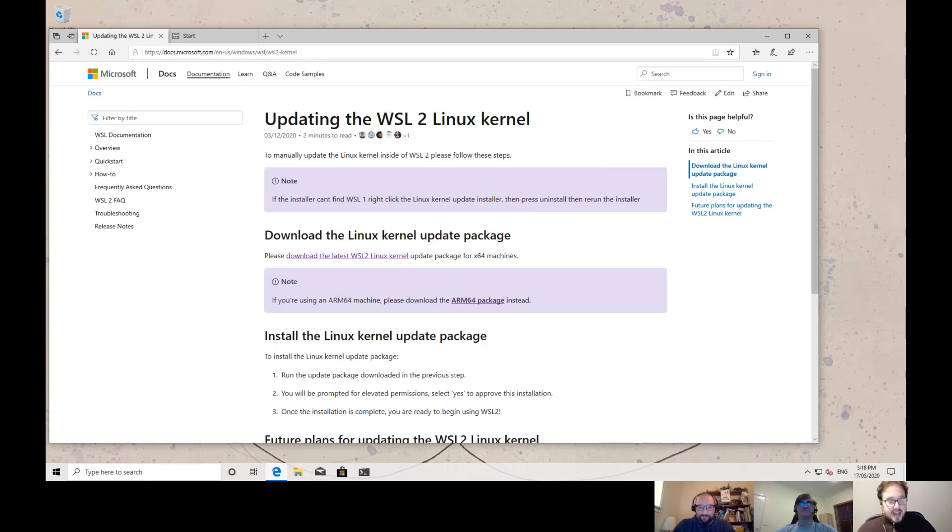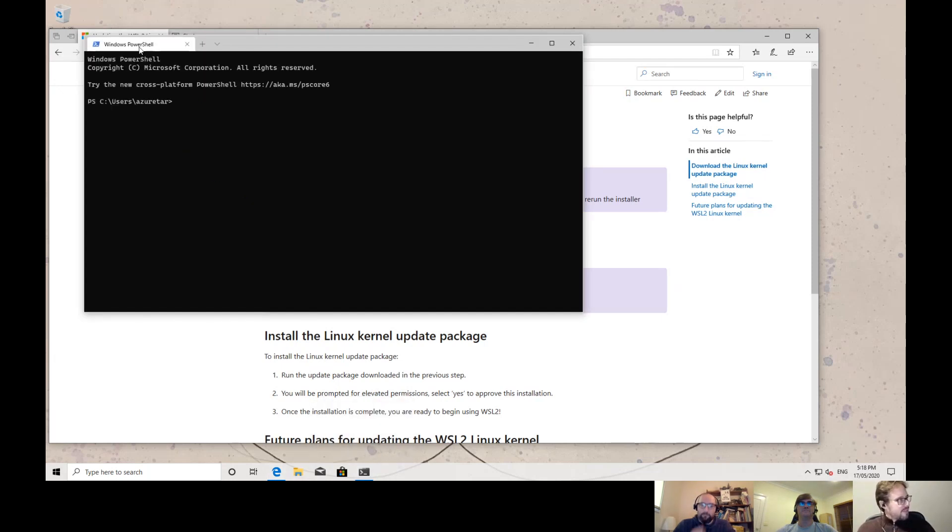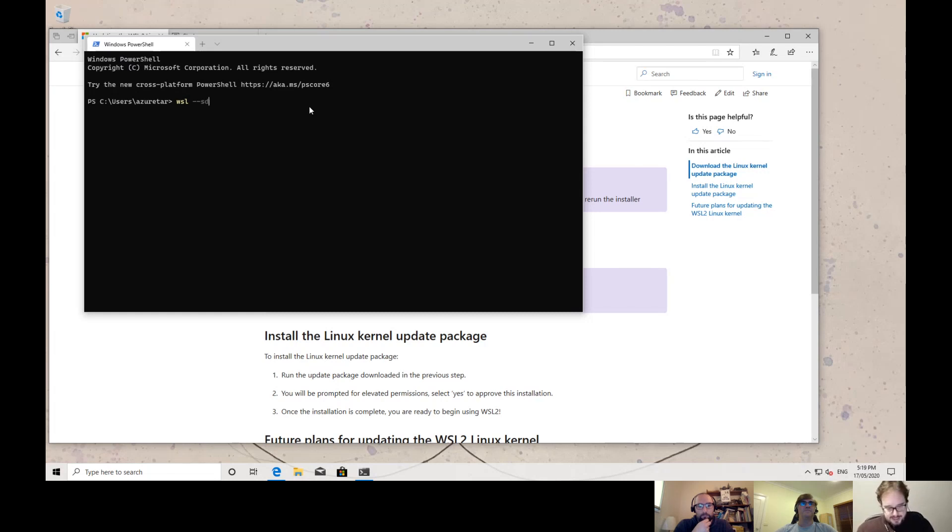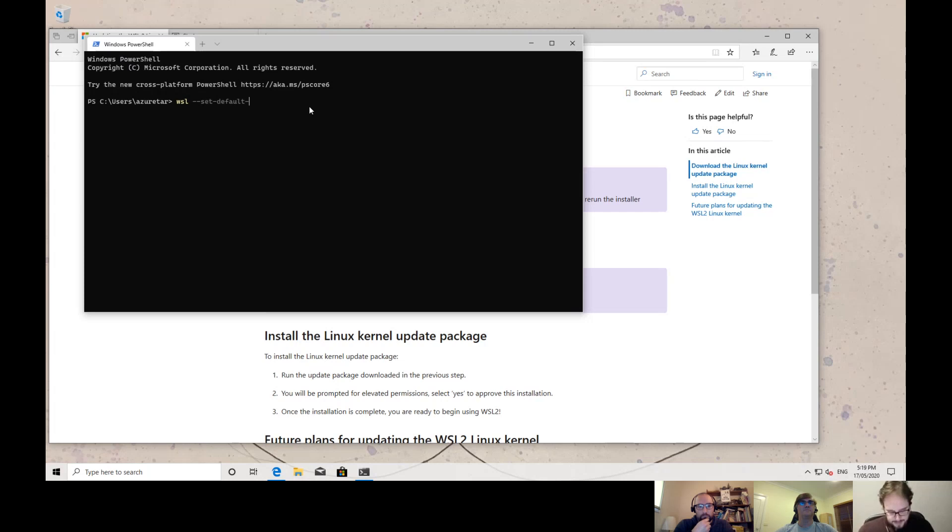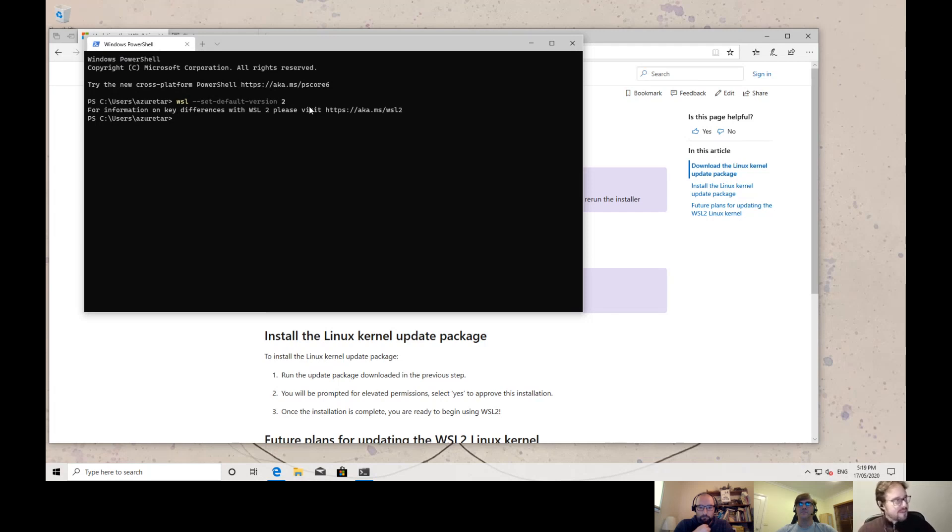Okay. Next step, I need to set up the default version of the Windows Subsystem for Linux. To do that, I use here a PowerShell. And I use this WSL command and set default version. If you allow to install the Linux distro, I'll write on the version 2. If you are a writing user of Windows Linux Subsystem version 2, at the end of the video, I will show how to migrate your version.